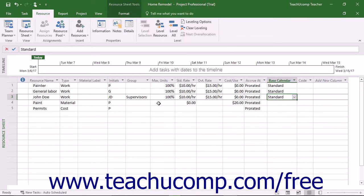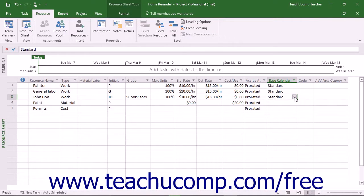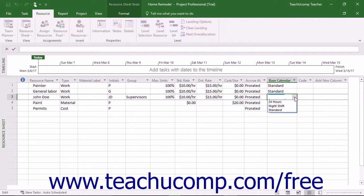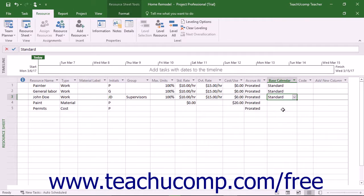When creating a work resource in the Resource Sheet view, you can set the resource's default working calendar from the base calendar cell's drop-down menu. This lesson examines making individual changes to the availability schedule of a work resource.